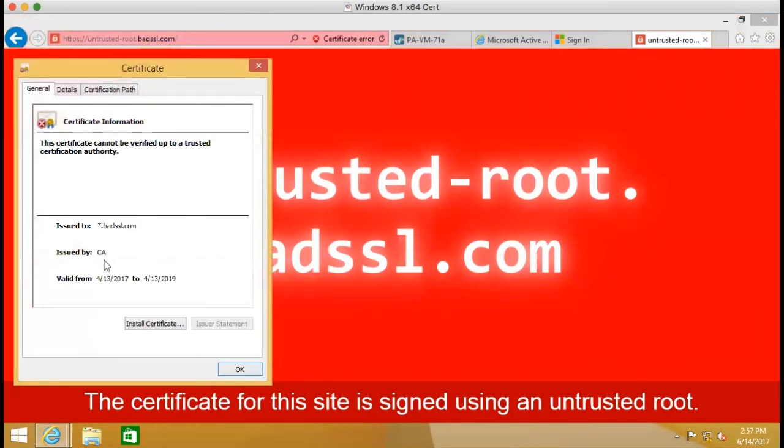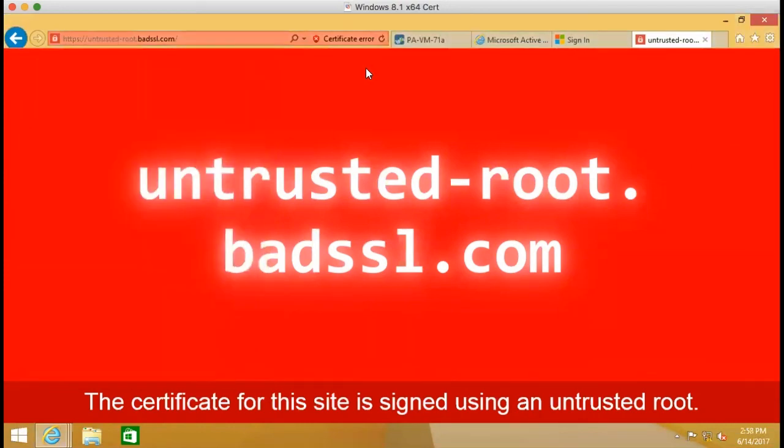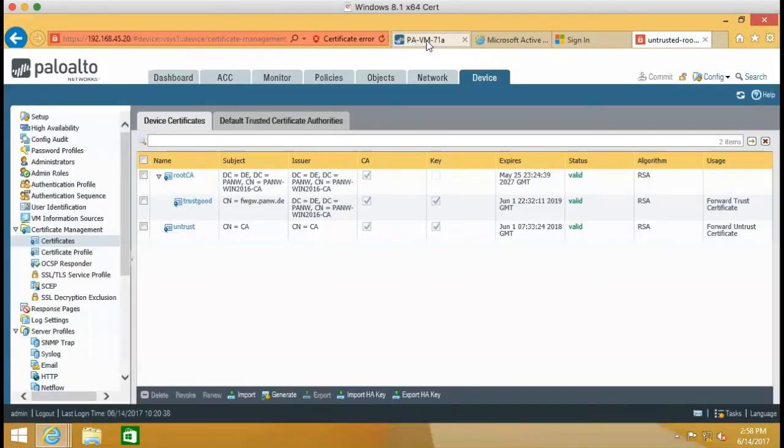So you can view it as well. And you can see that the issued party is called CA. That is the one I created for untrusted communications. So we can double check that right here.